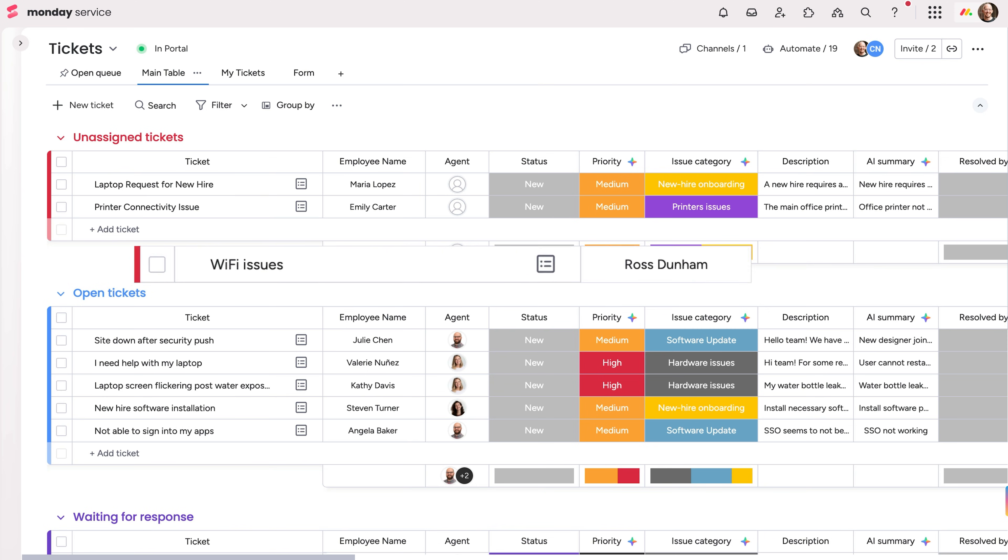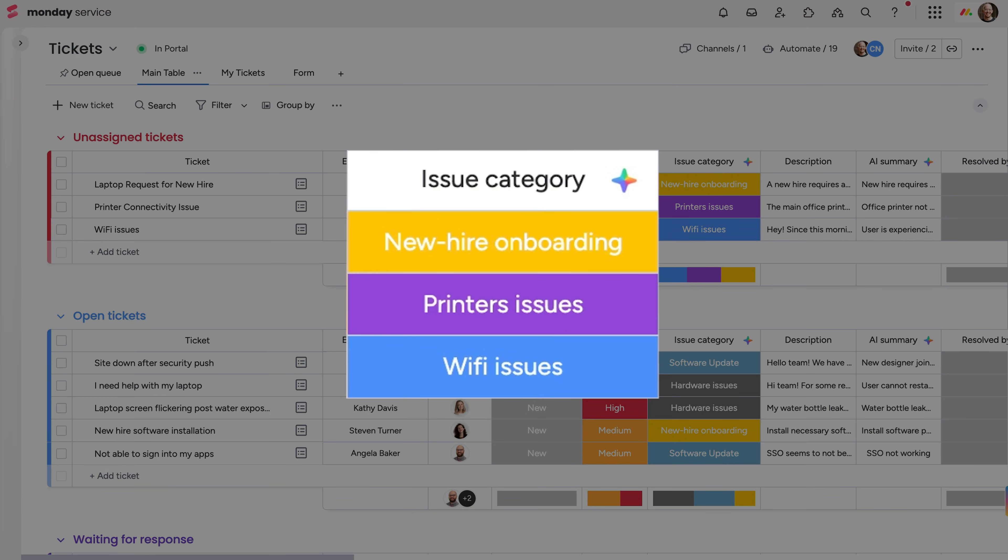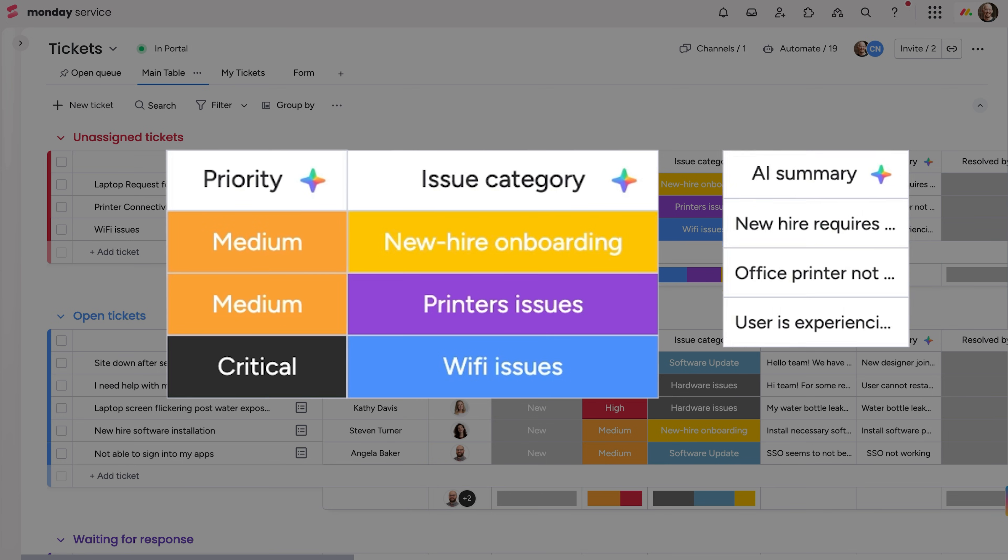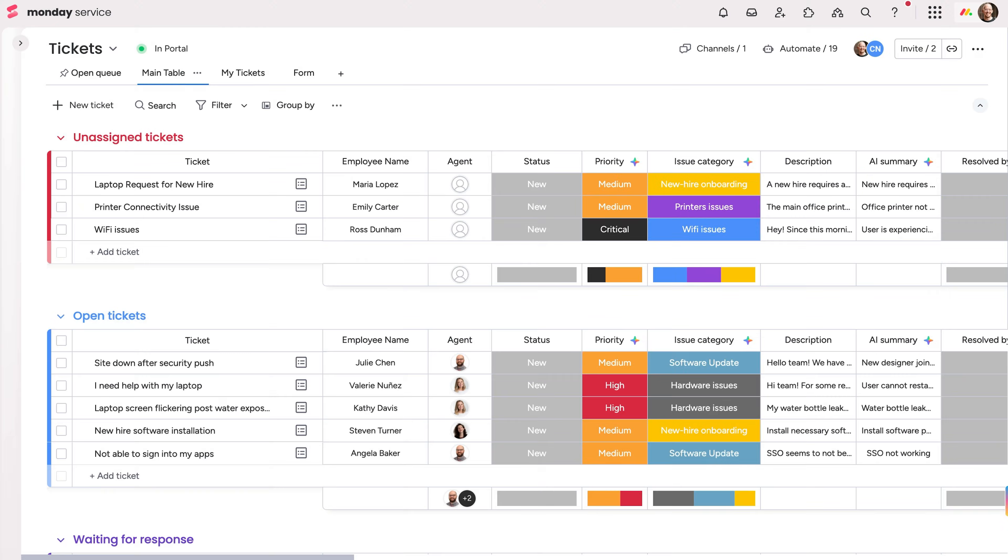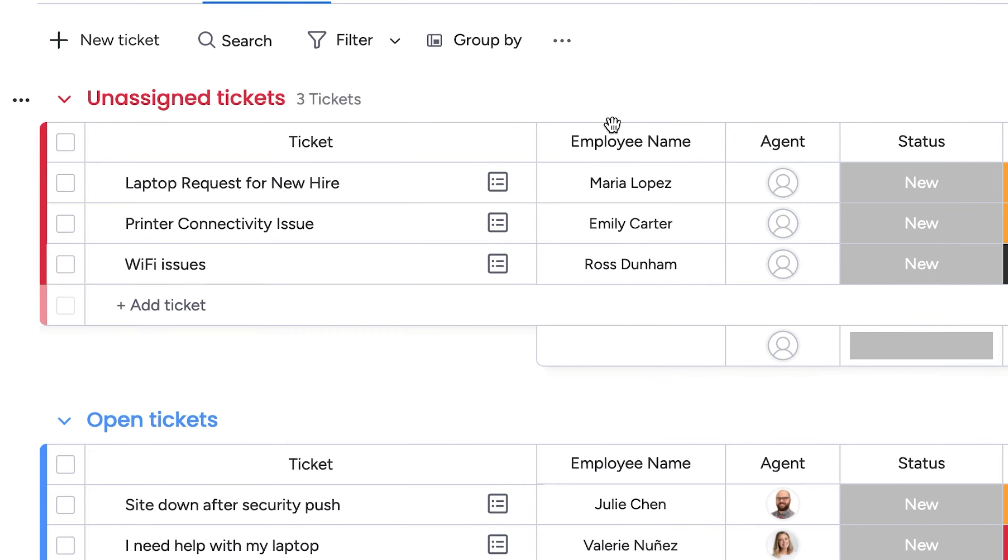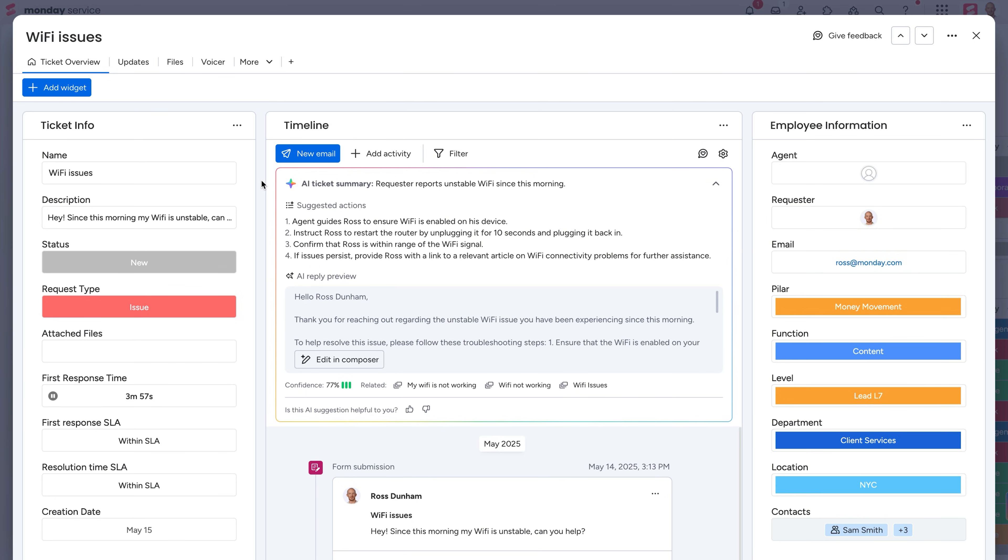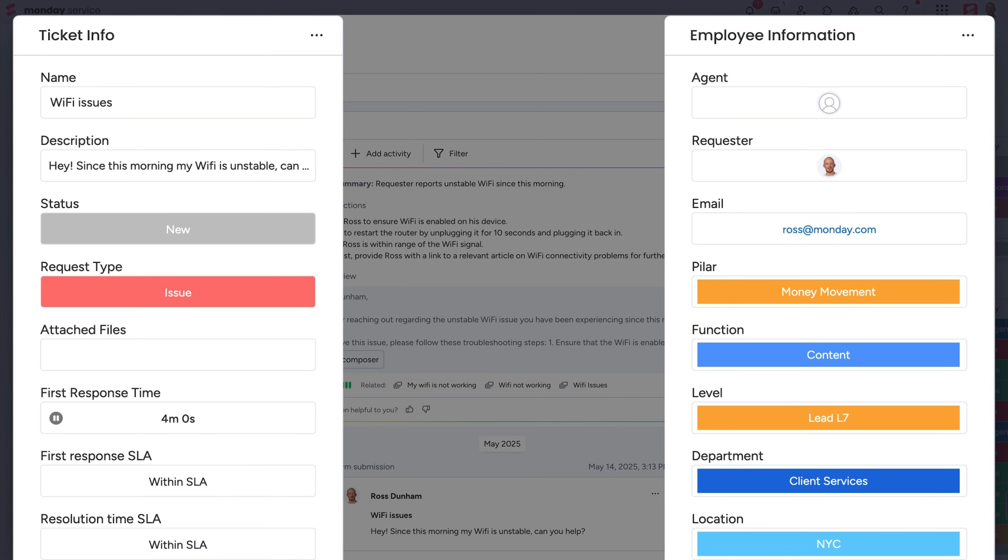Back on the board, a new ticket is created anytime a request is submitted. AI columns can scan the ticket and automatically categorize, set the priority, even summarize the information. Reps are able to open the ticket overview page and see the full picture at a glance. Employee details are captured and displayed automatically.